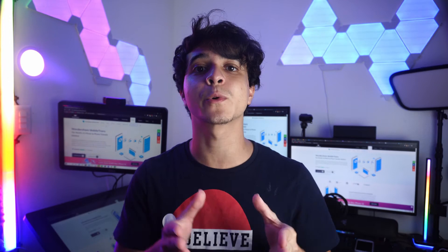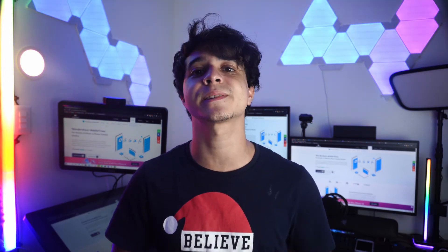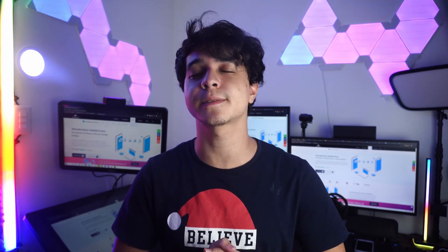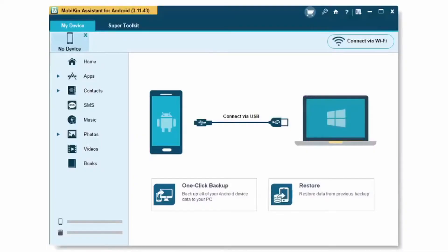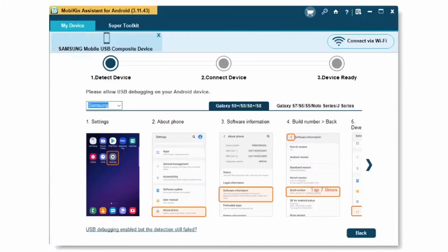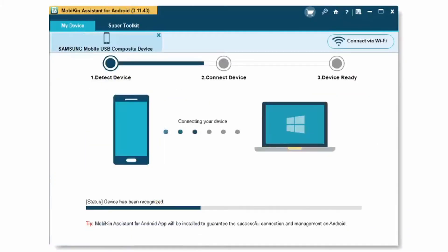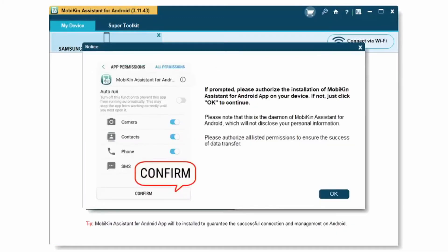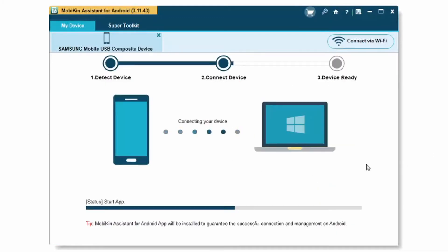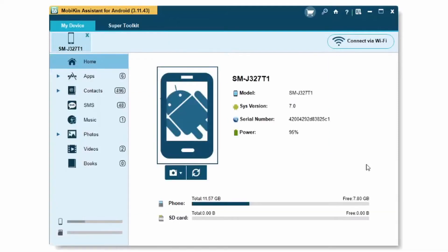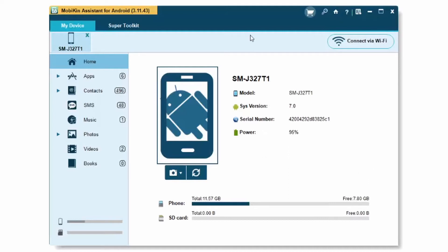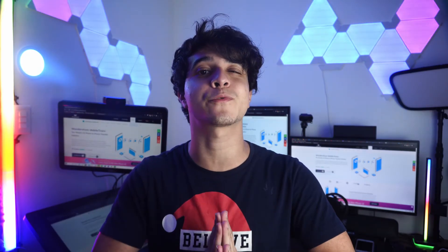For method number two, we're going to use a program called Mobile Can Assistant for Android. It's going to work pretty similarly to Mobile Trends — you can just connect your phone to your PC and open up this app, and it's going to allow you to make a backup onto your PC very easily. This is going to be a great solution and is incredibly easy to use as well. I definitely recommend giving it a try if you want to look at other alternatives. However, we do still have three more to go.